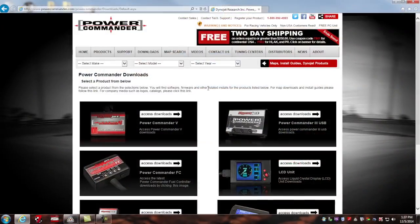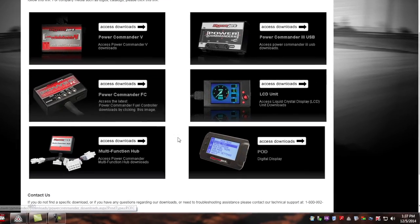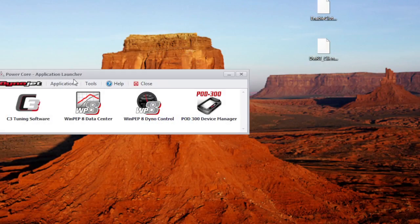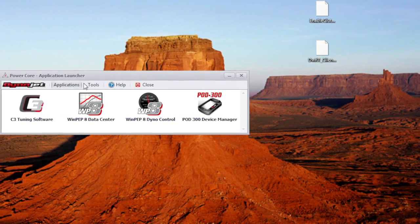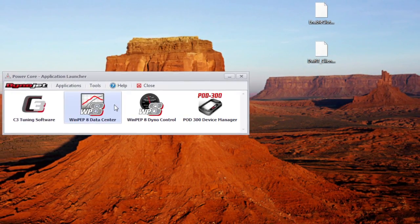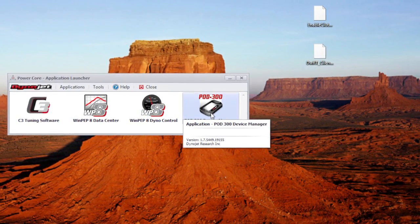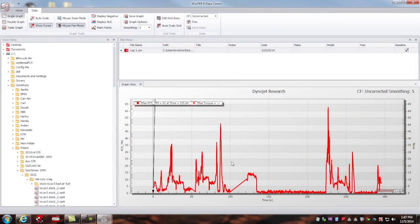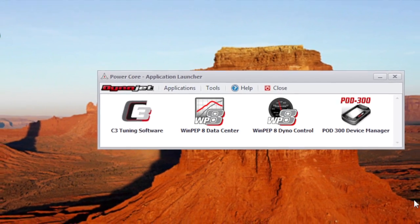Specifically, I'm going to show you where to go on our website to download the latest software. I'm going to open that software and show you how to retrieve your data logs with the Pod 300 Device Manager program and how you might view those logs graphically using the WinPEP-8 data center.